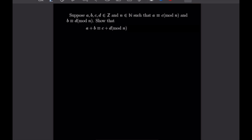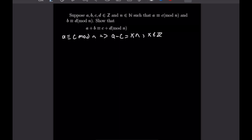For our first congruence problem: suppose a, b, c, and d are integers and n is a natural number such that a is congruent to c mod n and b is congruent to d mod n. We want to show that a plus b is congruent to c plus d mod n. By the definition of congruence, a congruent to c mod n means a minus c equals some multiple of n, call it xn. Similarly, b minus d equals yn for some integer y.